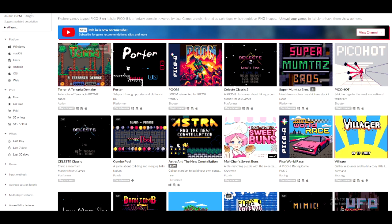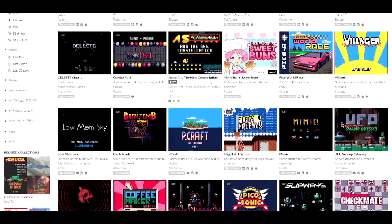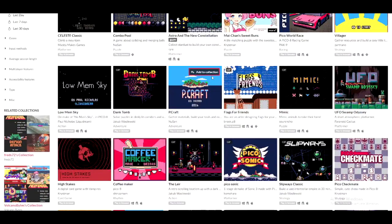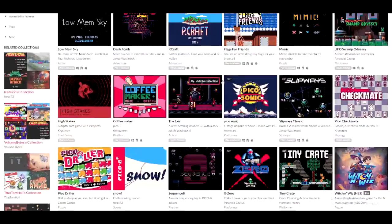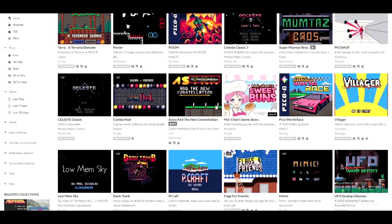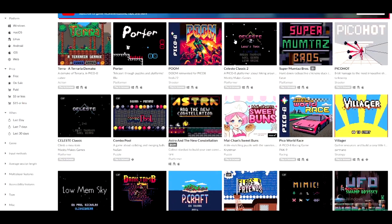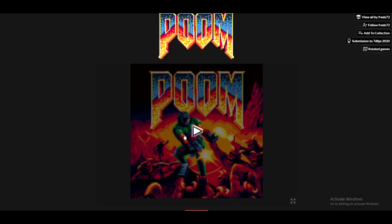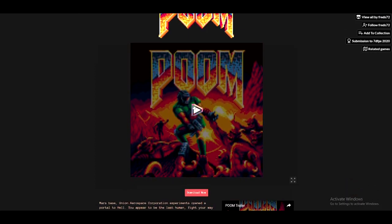First, you need to go to itch.io slash games and you should use the tag PICO-8 games. Then you're gonna get all of the PICO-8 games that you can play for free, which is mostly every single game that ever came out for PICO-8. As you can see, I just clicked on PUM.